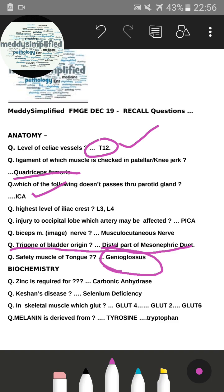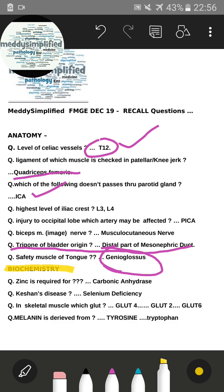Other anatomy questions included an image of the brachial plexus, which was already discussed in the image section, and a hip X-ray which will be covered in radiology or orthopedics. That covers all of anatomy for now.